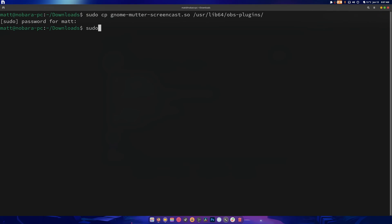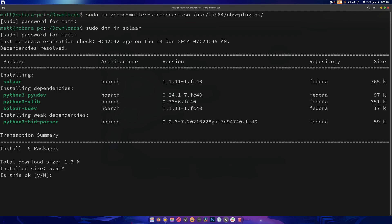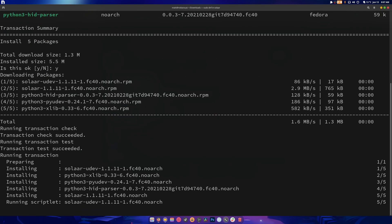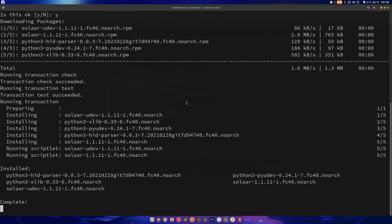So sudo dnf install solaar. Is there one there? Yes, it is. So it has its own repo on Fedora, which is really nice.